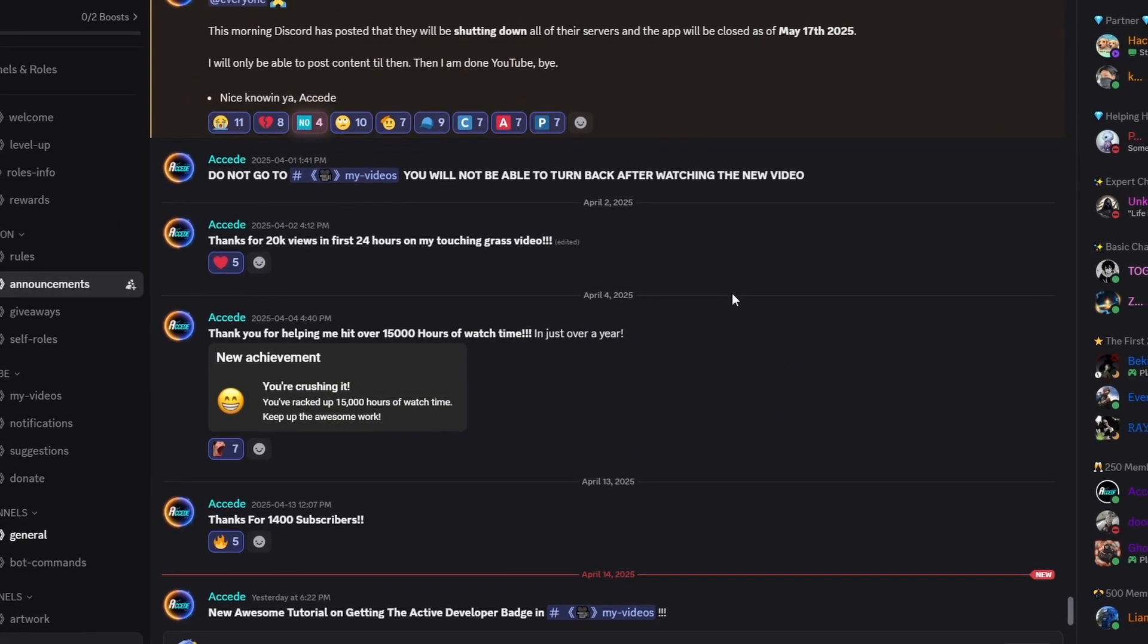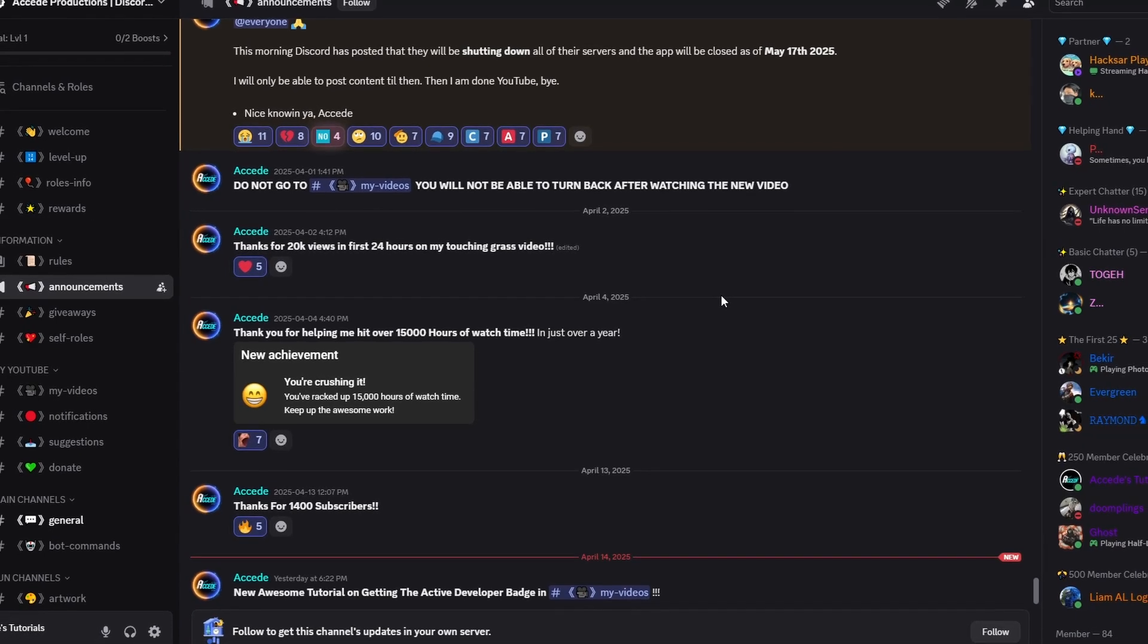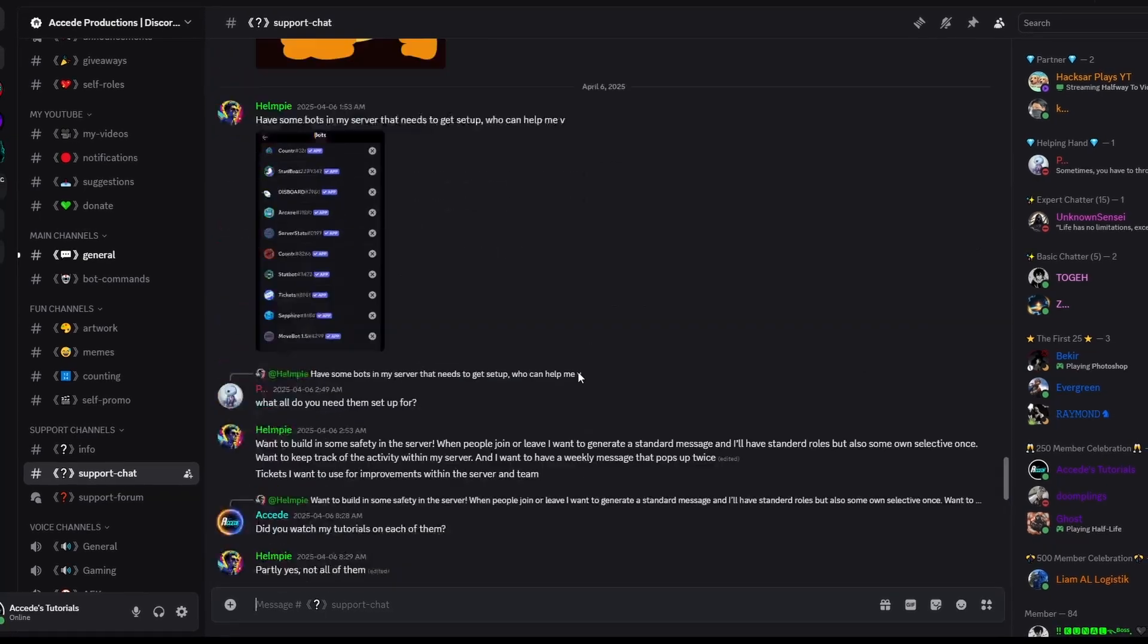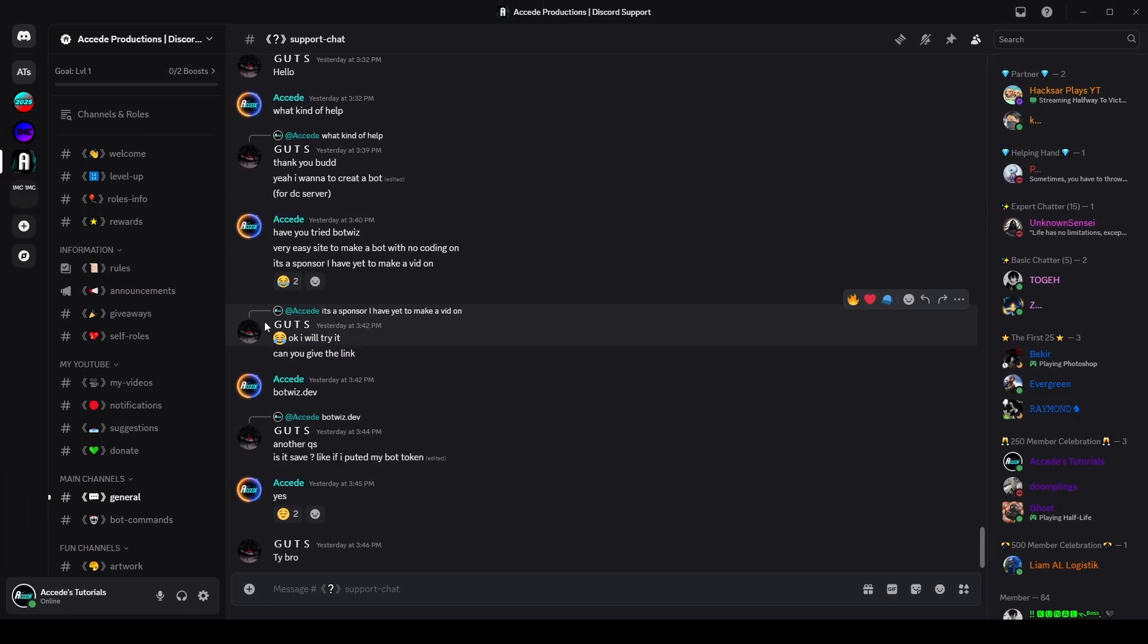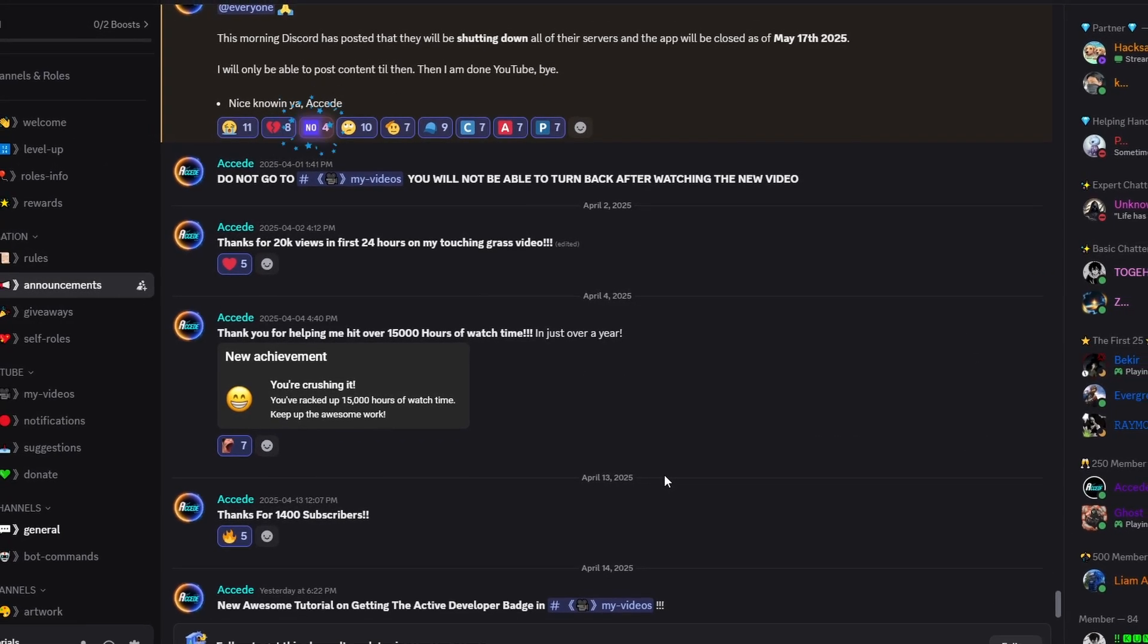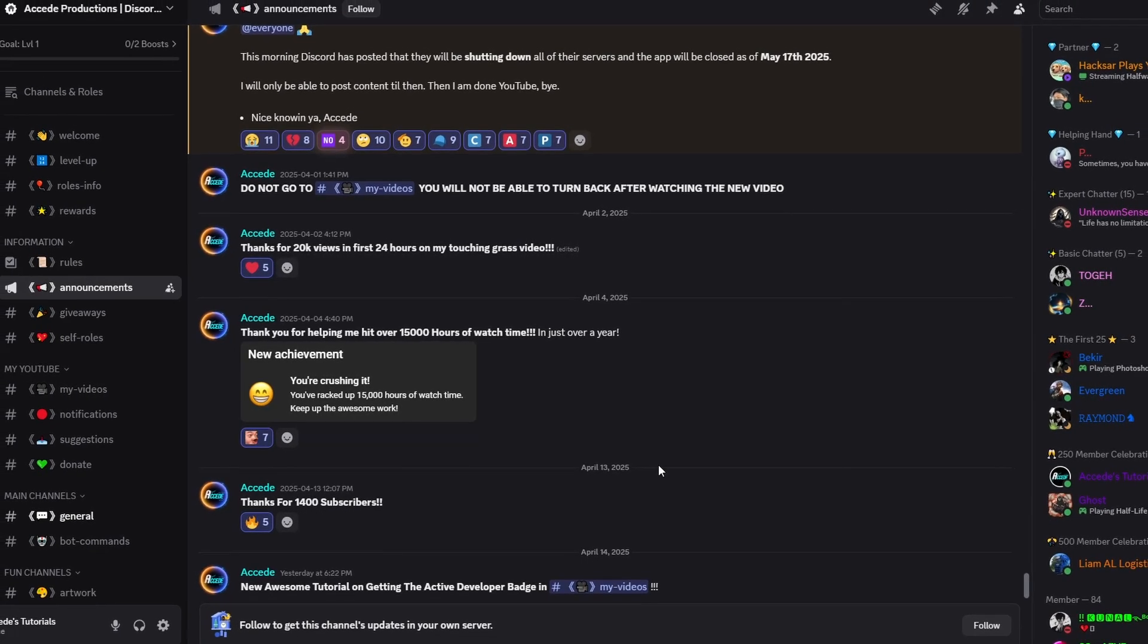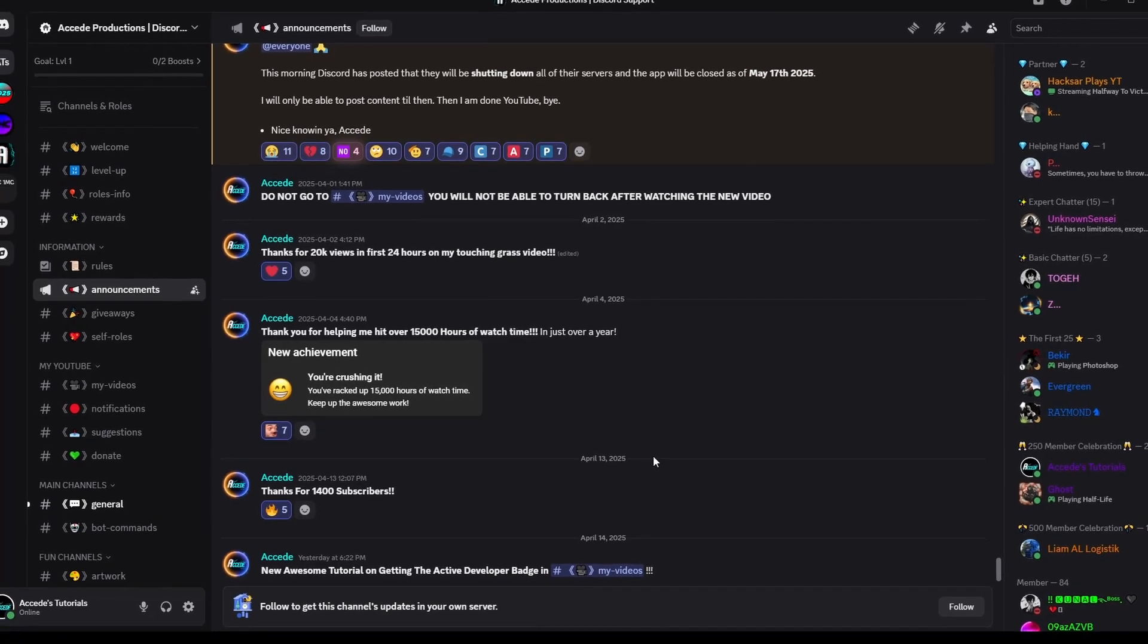Before I begin this video, if you have any problems with your Discord account or your Discord server or any questions you'd like to ask, please join my Discord server. It is in the link in the description below. We have a support channel there where you can ask all sorts of Discord questions, and I will try to answer all of them with my extensive knowledge. Please check out my other tutorials on how to create amazing Discord servers in my playlist on my channel.